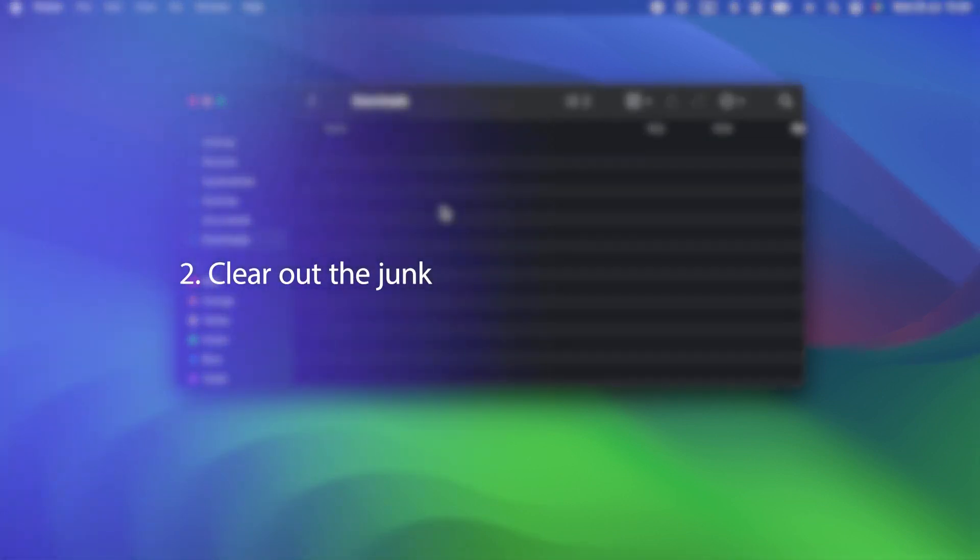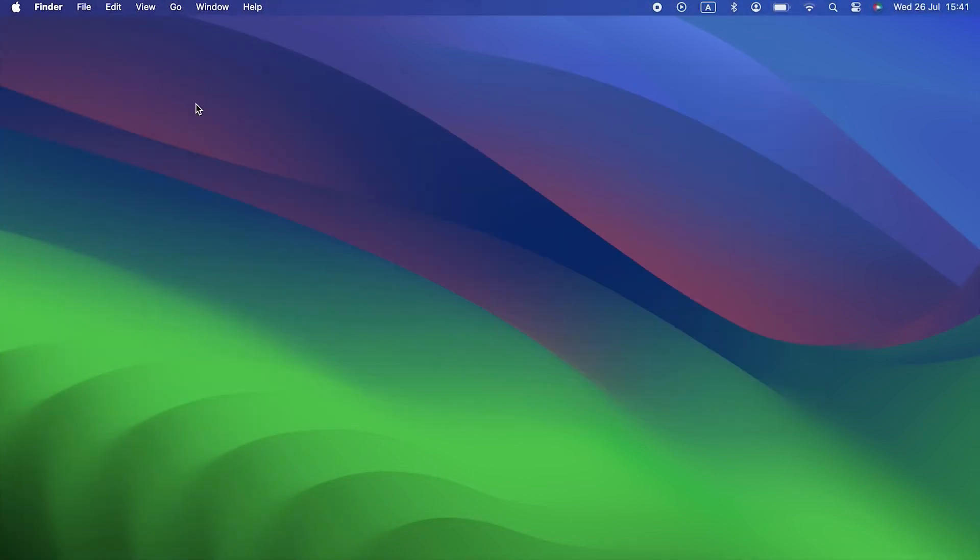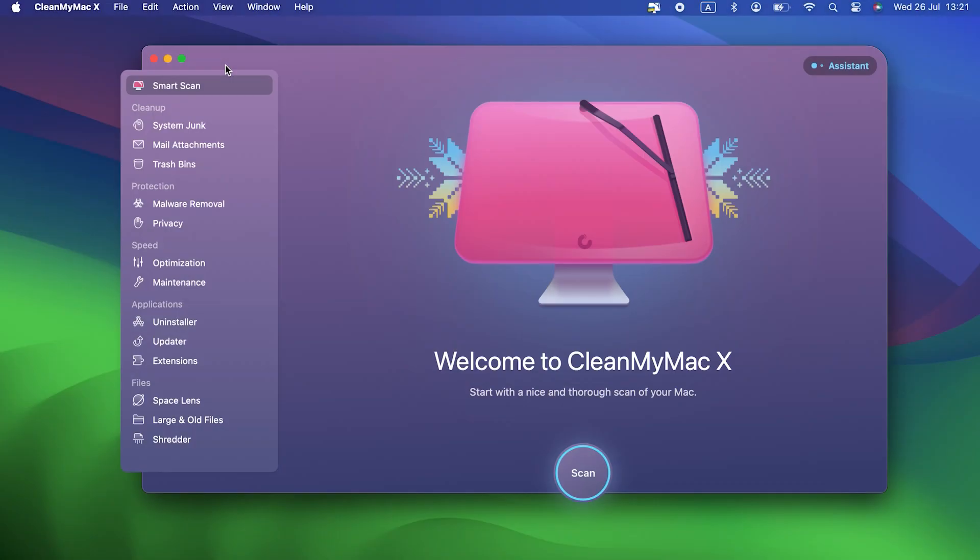Two, clear out the junk. Did you know that your Mac accumulates a ton of junk files as you use it? There are temporary files that should have been deleted automatically, but weren't. Cache files, files left behind by applications you got rid of ages ago, and language files for languages you don't even use. Together, these files can take up several gigabytes of space on your Mac. And they can even make it become unstable. So you really should clear them out regularly. And when you do, you'll have more space for macOS Sonoma.